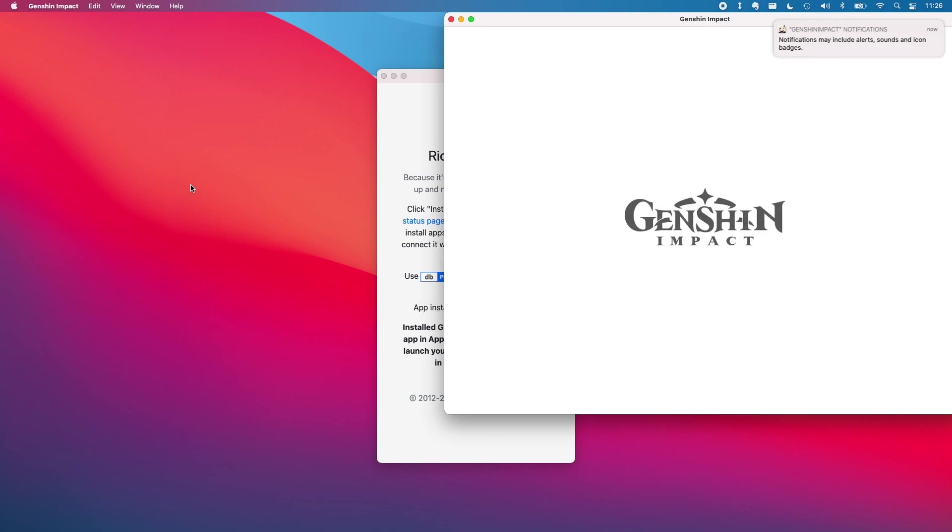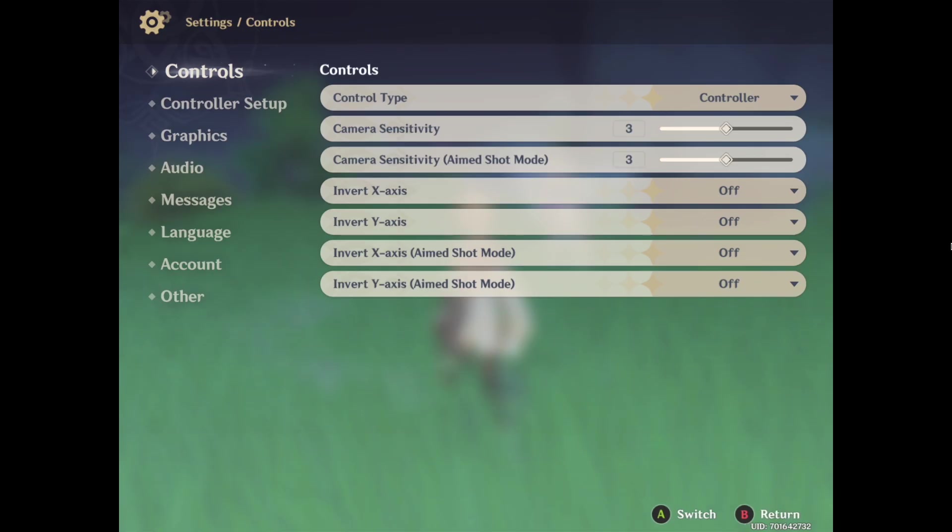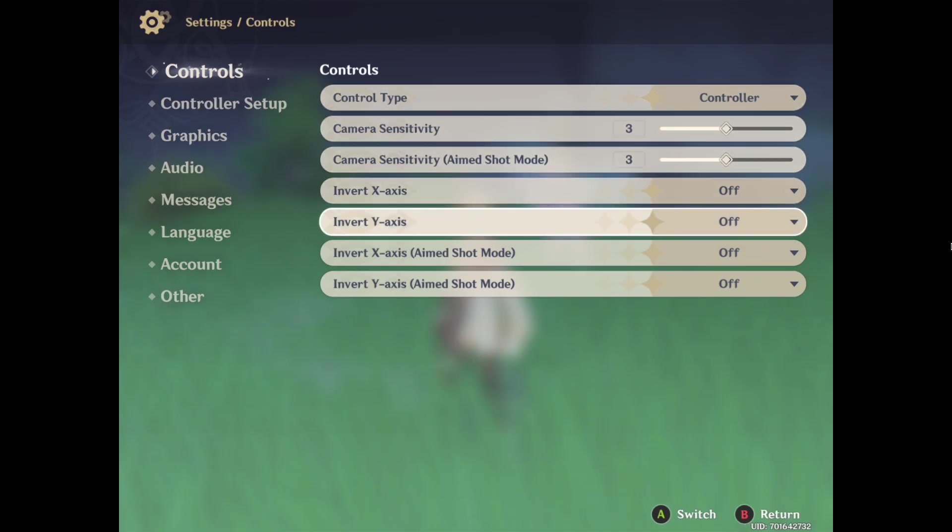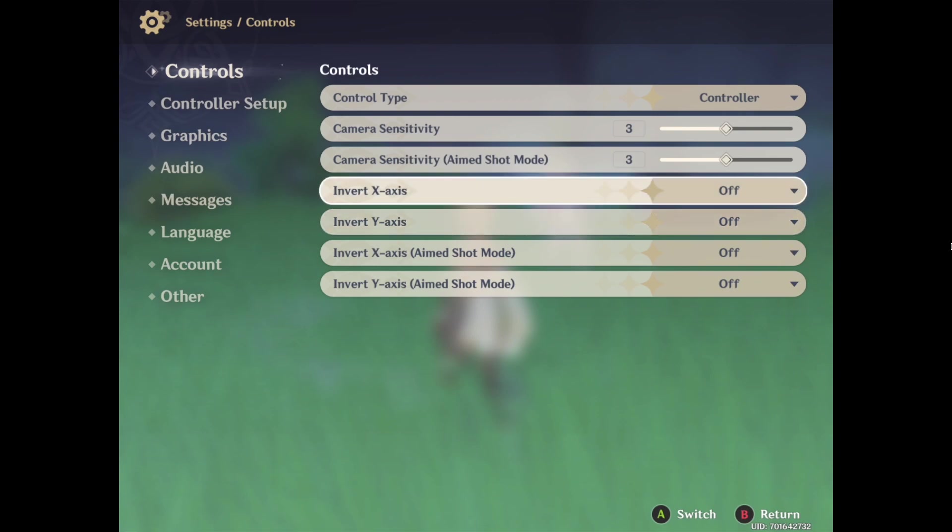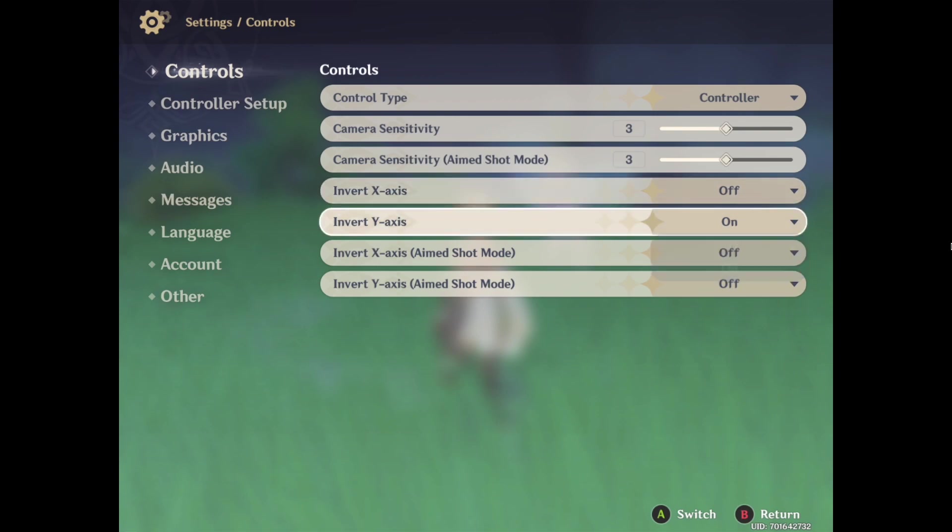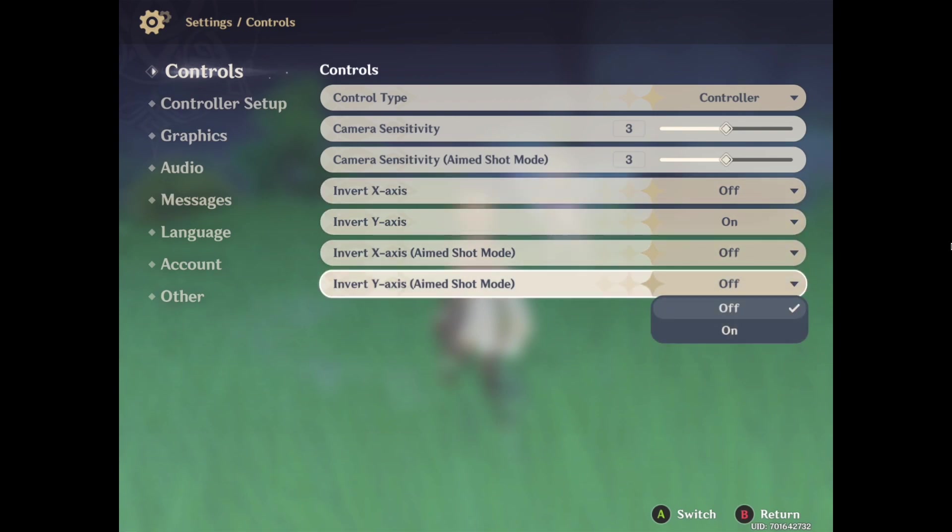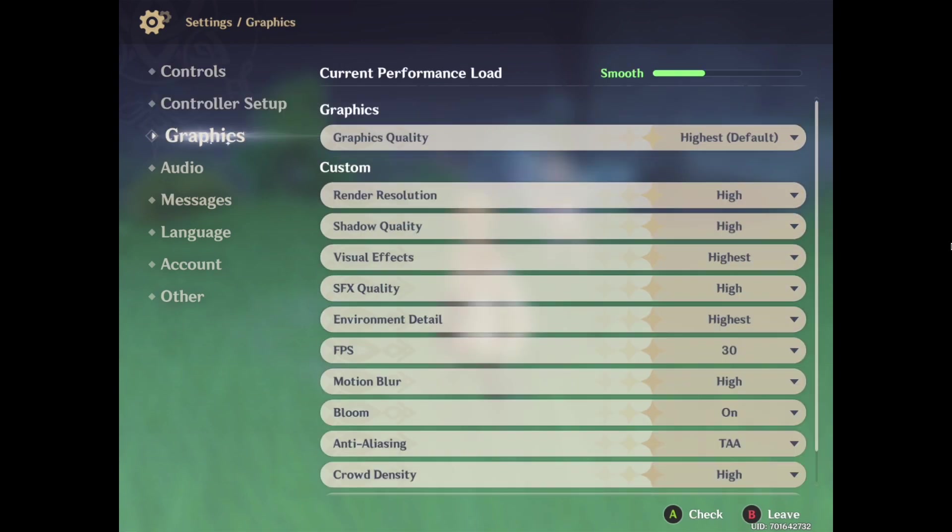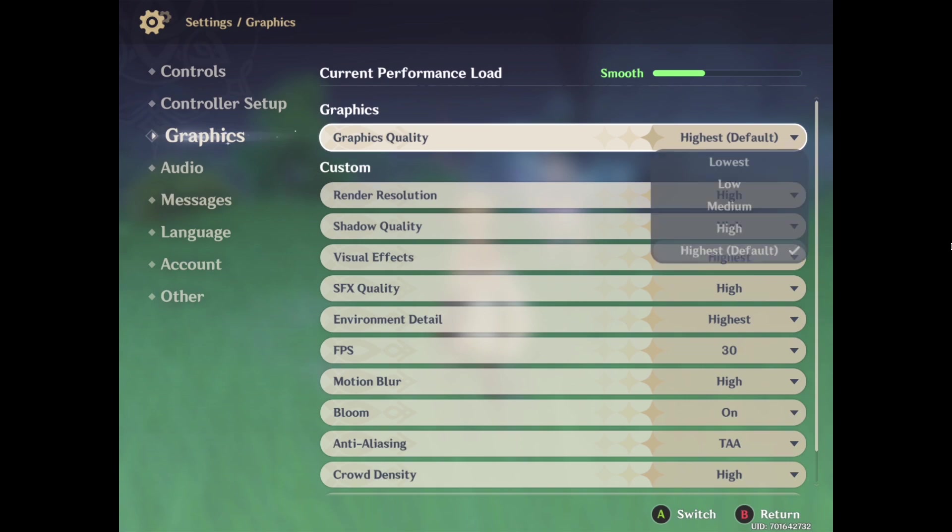As we can see here we have the Genshin Impact logo and it's going to ask us for our login details. As you can see we can actually log into Genshin Impact just fine on the M1 Apple Silicon Mac and we have successfully sideloaded the application.